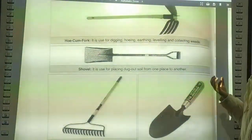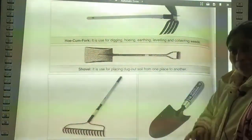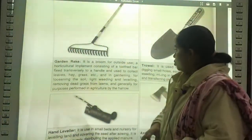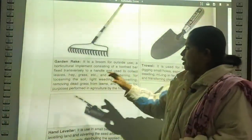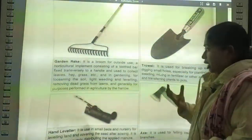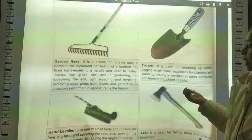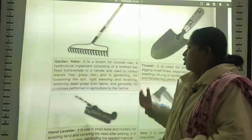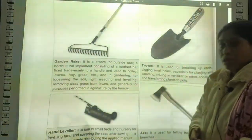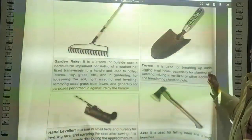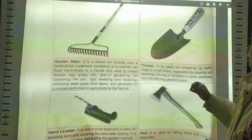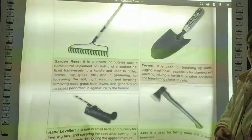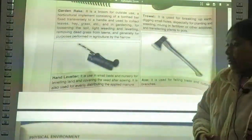A trowel is used for breaking up earth, digging small holes, especially for planting and weeding, mixing in fertilizers and other additives, and transferring plants to pots. A hand leveler is used in small beds and nurseries for leveling land and covering seeds after sowing. It is also used to evenly distribute applied manure. An axe is used for felling trees and cutting branches. A billhook is a traditional cutting tool used widely in agriculture and forestry for cutting smaller woody materials such as shrubs and branches.